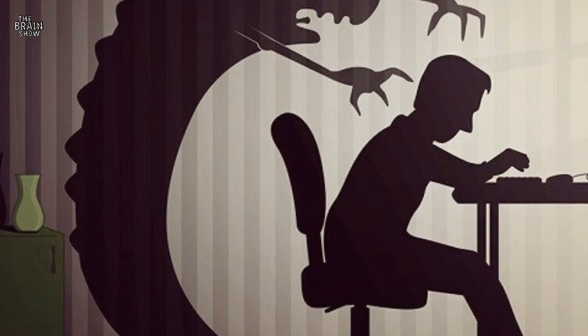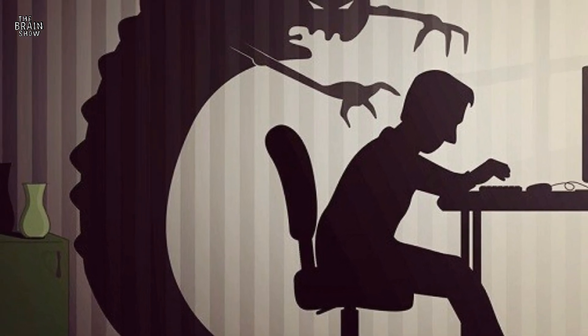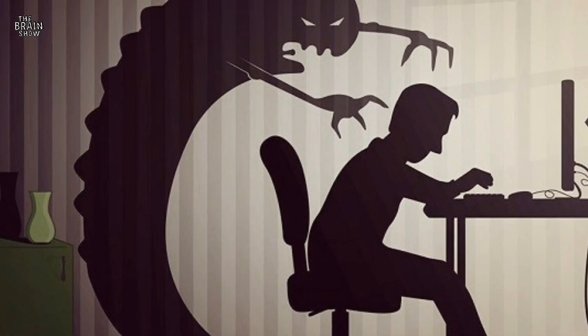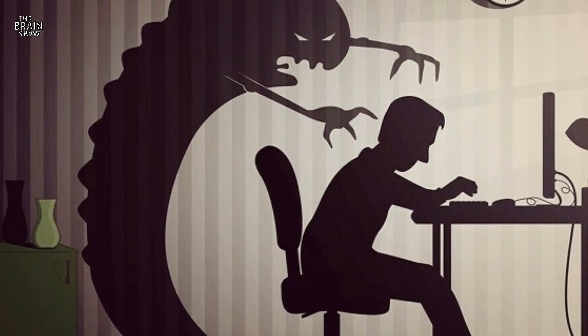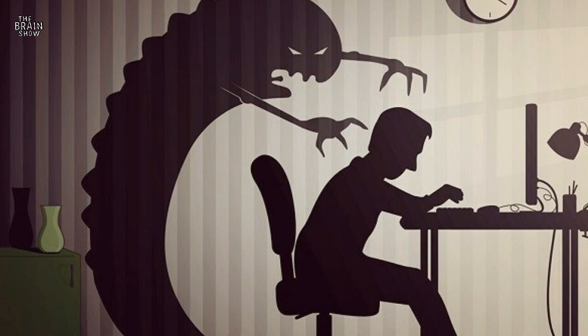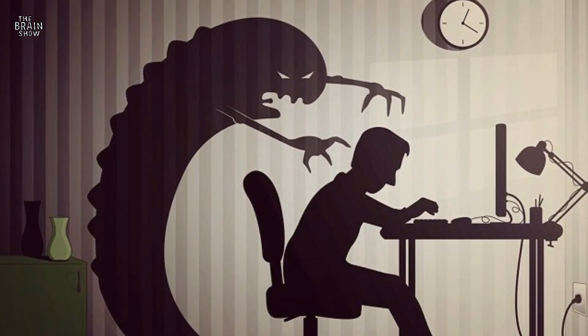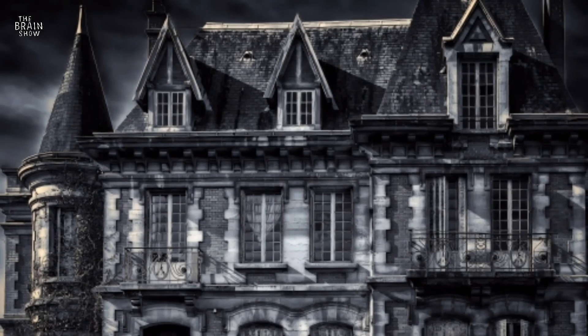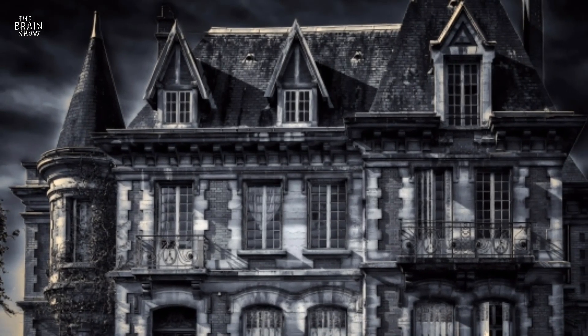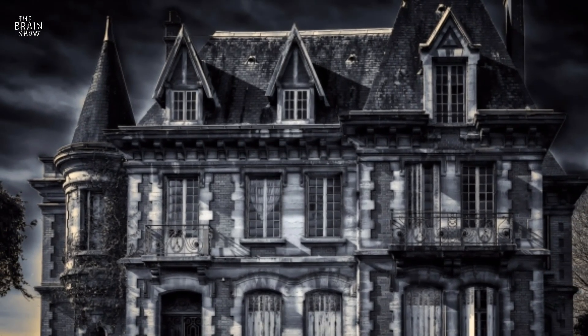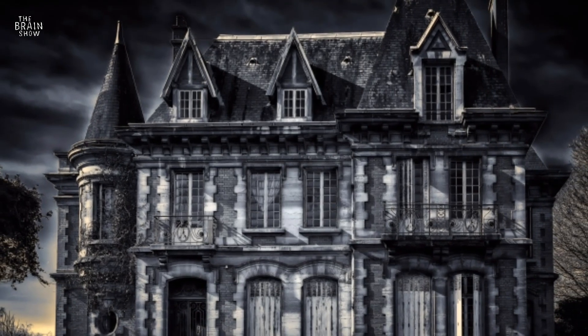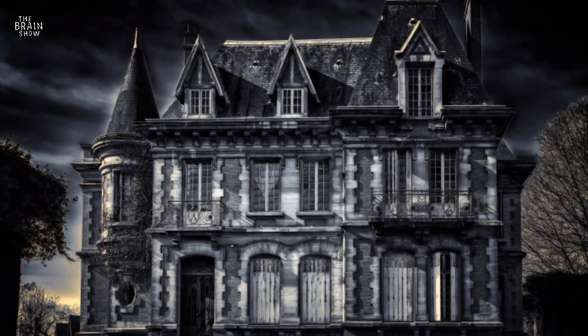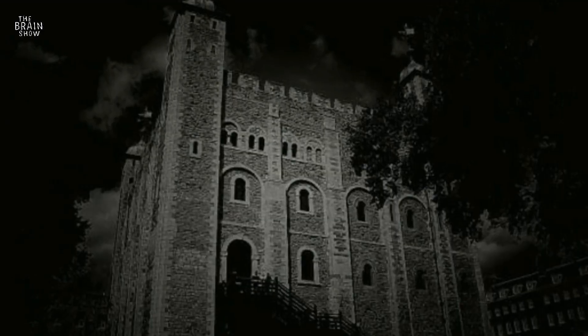Phasmophobia, the fear of ghosts and the unknown, causes people to think they are encountering sinister entities. So when people go to a haunted place expecting to see ghosts, they often see something moving in the corner of their eye, which is nothing more than an illusion.